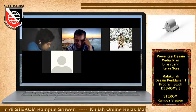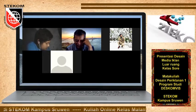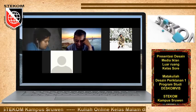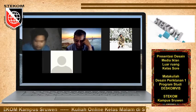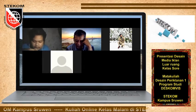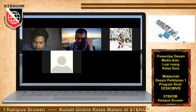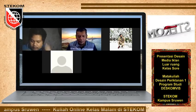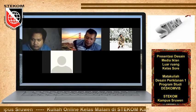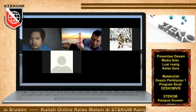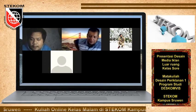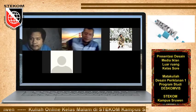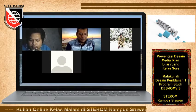Pak, ini gimana? Luar ruang itu... Masih kurang, Pak. Belum jadi semuanya. Yang jadi baru apa? Saya upload sekarang, Pak. Sebentar.